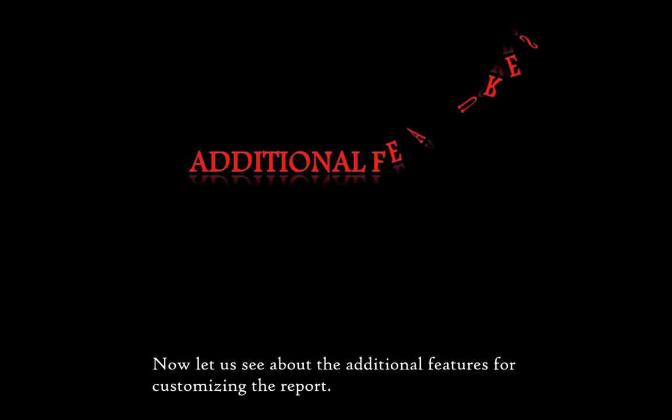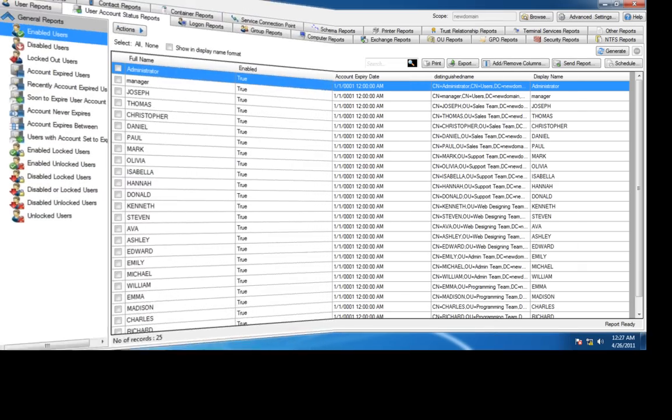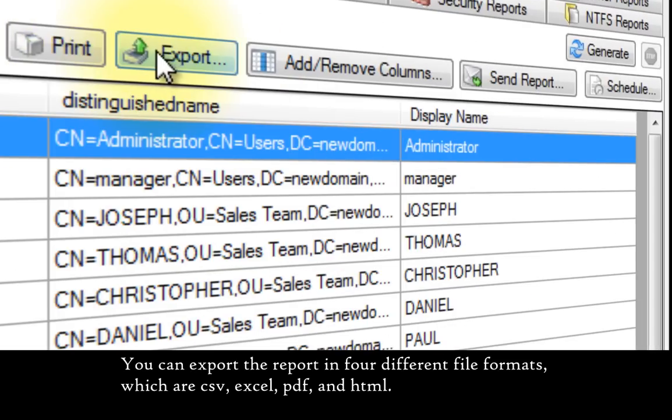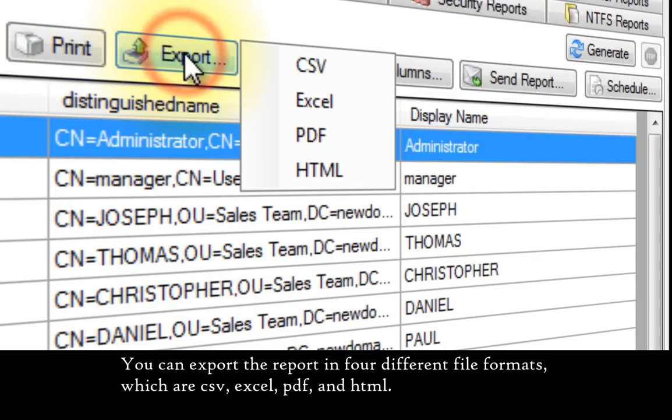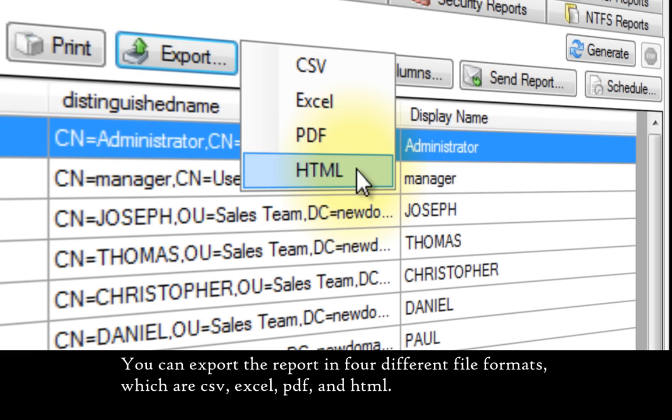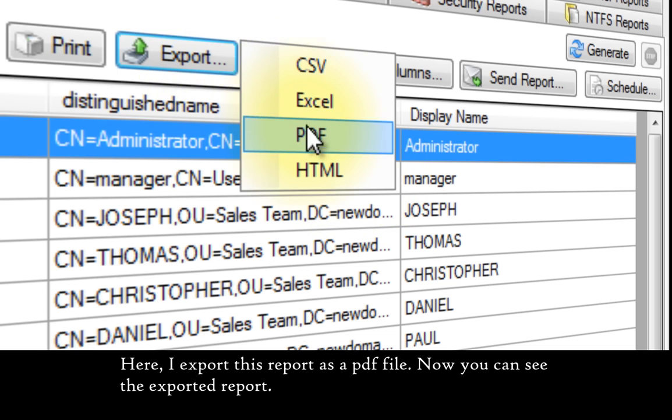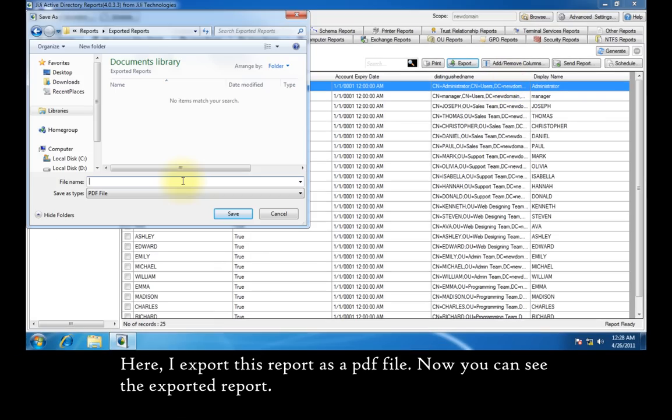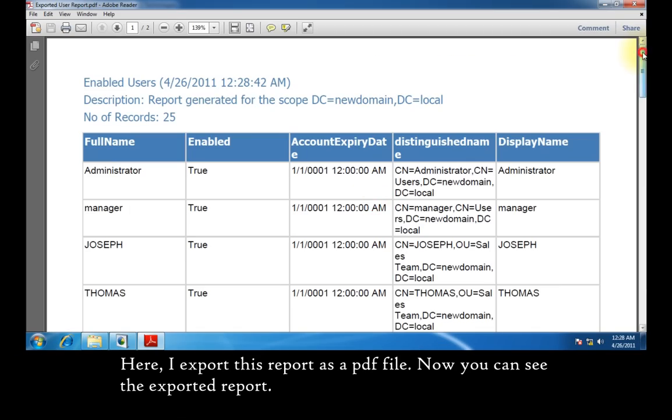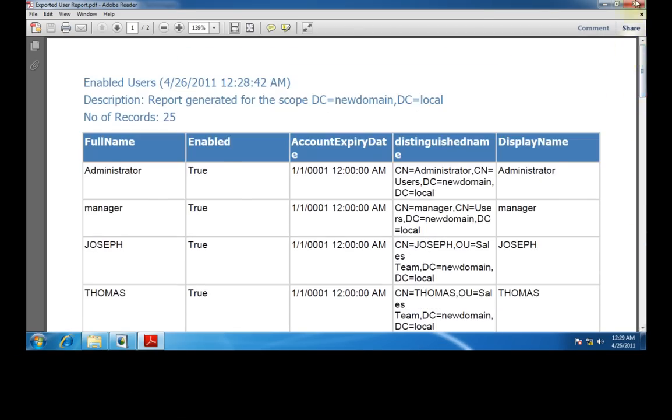Now let us see the additional features for customizing the report. You can export the report in four different file formats: CSV, Excel, PDF, and HTML. Here I export this report as a PDF file. Now you can see the exported report.